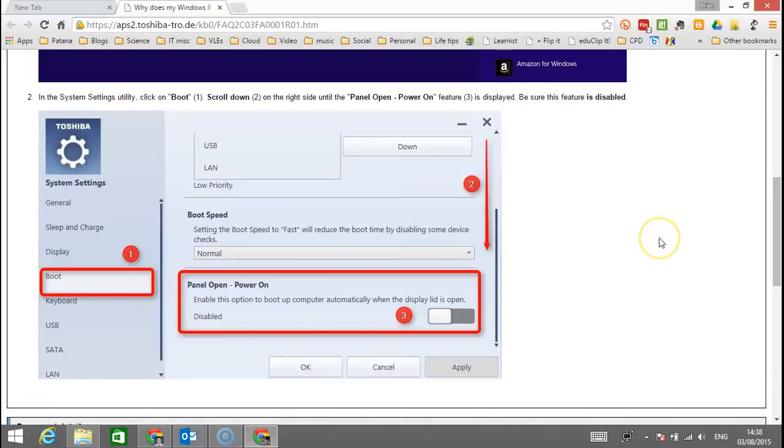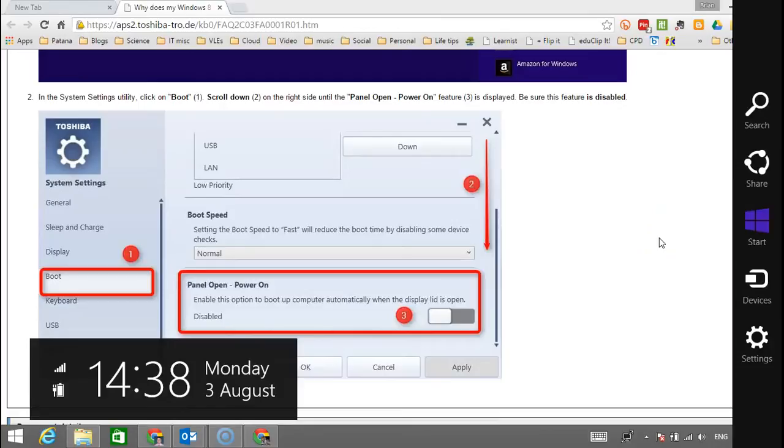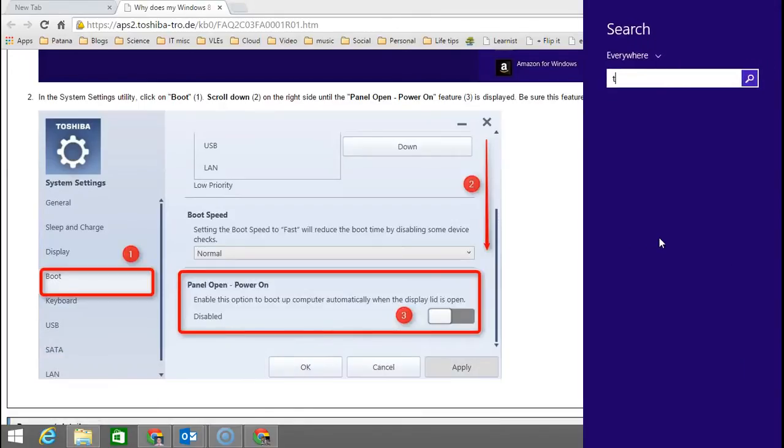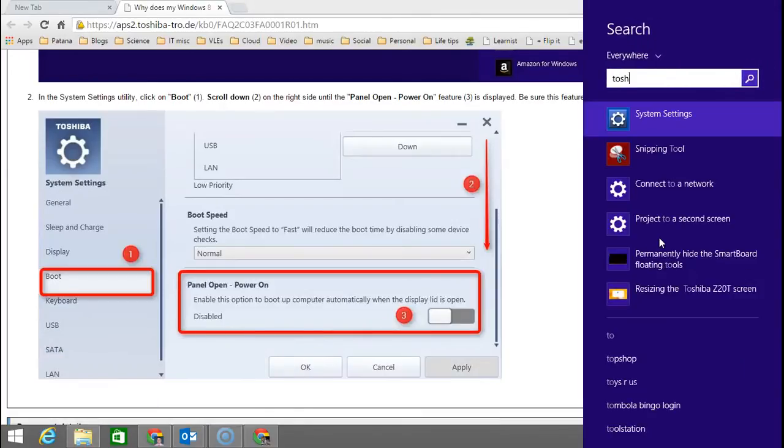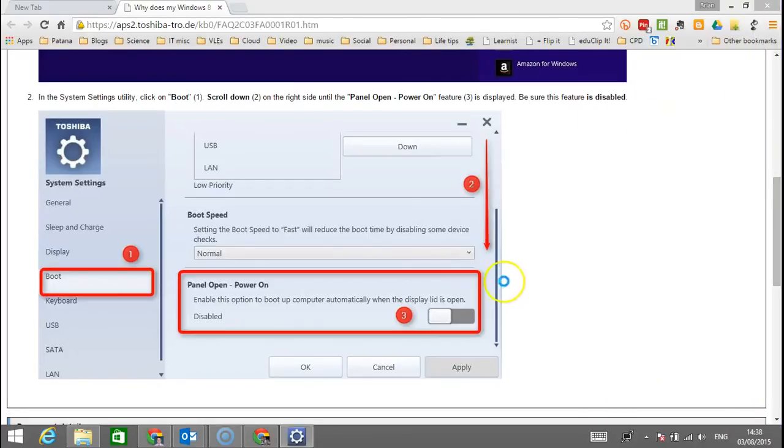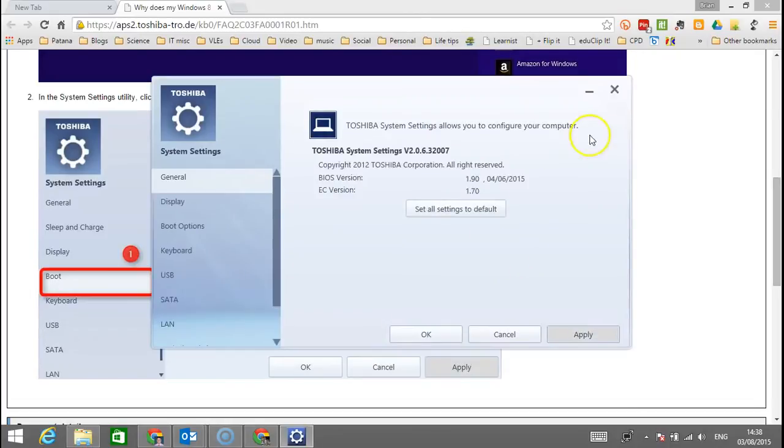I'm going to swipe in from the side, click search, and type in Toshiba. You can see here I've got system settings, so I'm going to click on Toshiba system settings and you'll get this screen.